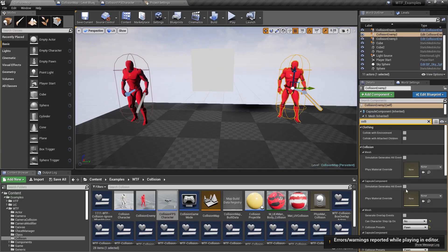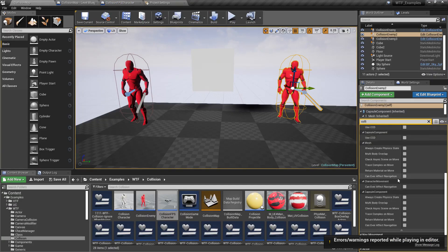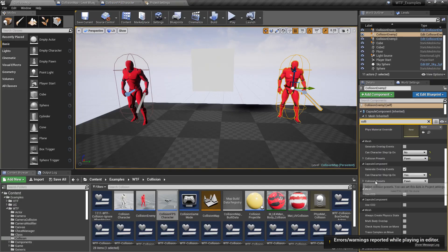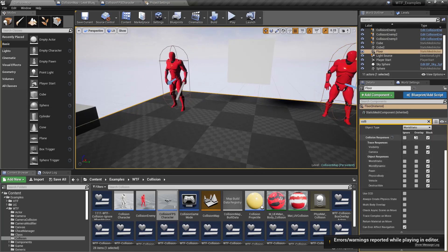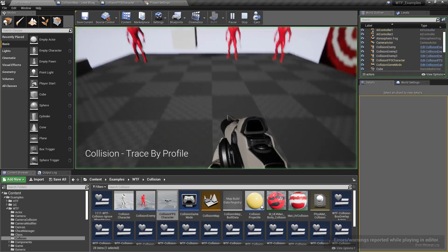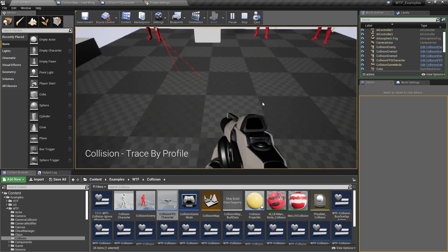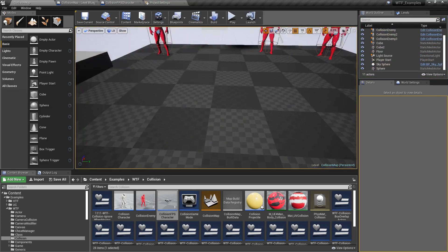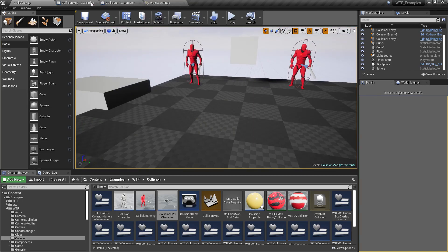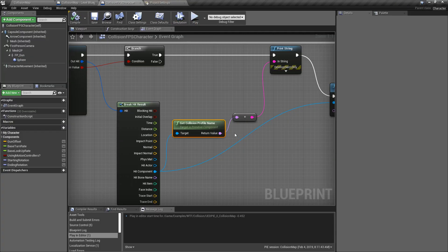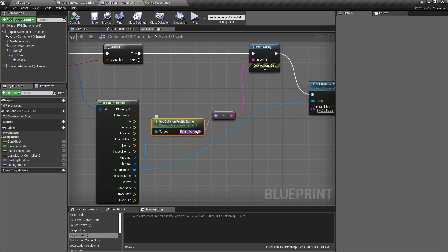Same thing for any of our other items — we have our collision name of pawn, the ground for example is world static. Anyway, it's going to give us back the collision profile name we have set up. Maybe we want to use it for comparison purposes, maybe we want to change it. Get collision profile name takes in the primitive component and returns back the name of the profile.